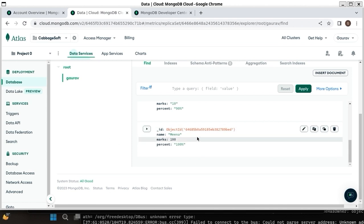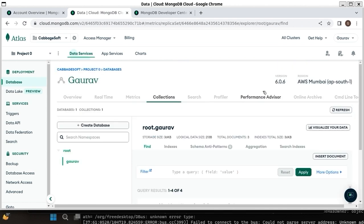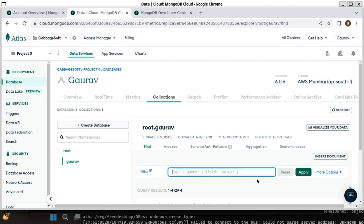Now you can search - for example, suppose I want all the users with a specific name, you can use a filter query.